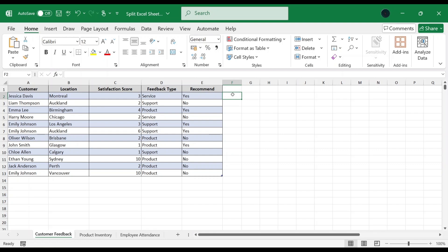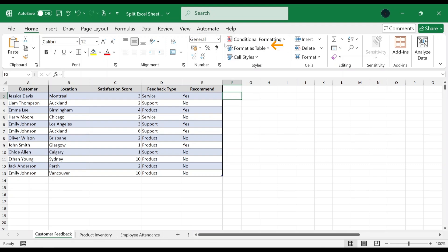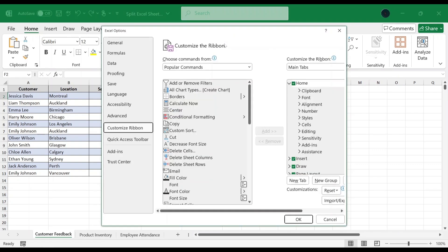Before we get started, we need to enable the Developer option. To do that, head to the Tabs, right-click on any tab and choose Customize the Ribbon. This opens up Excel Options dialog box.